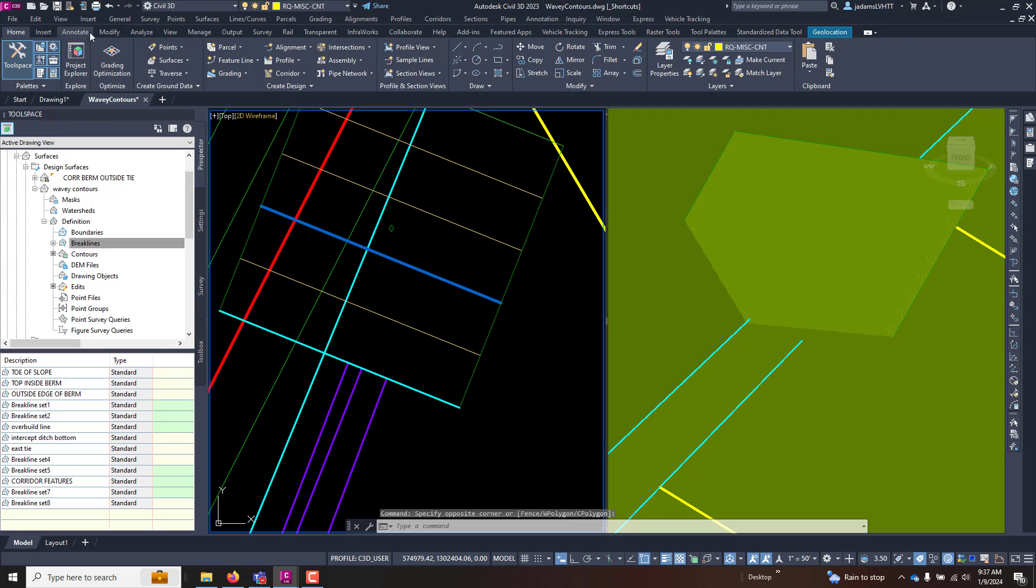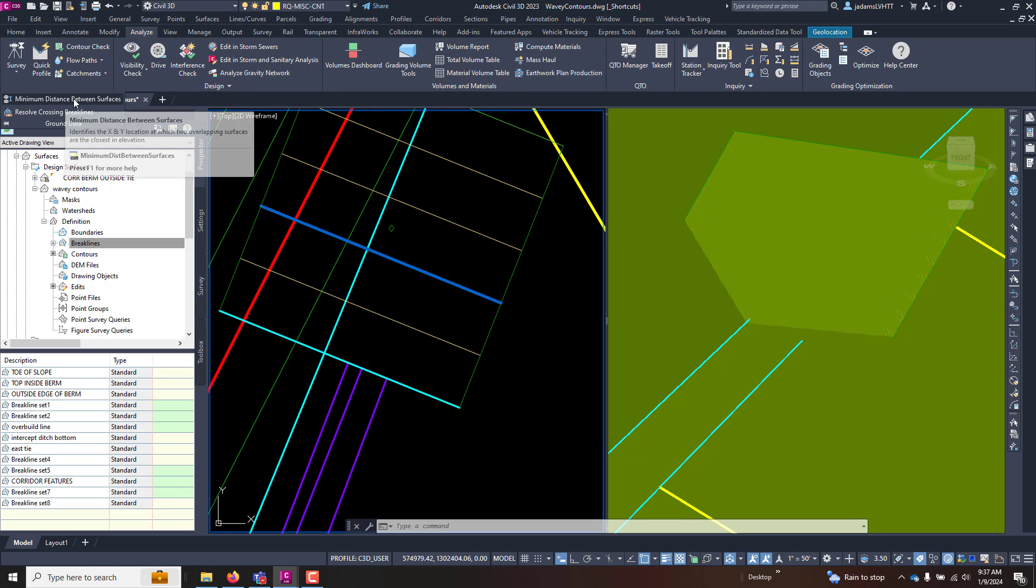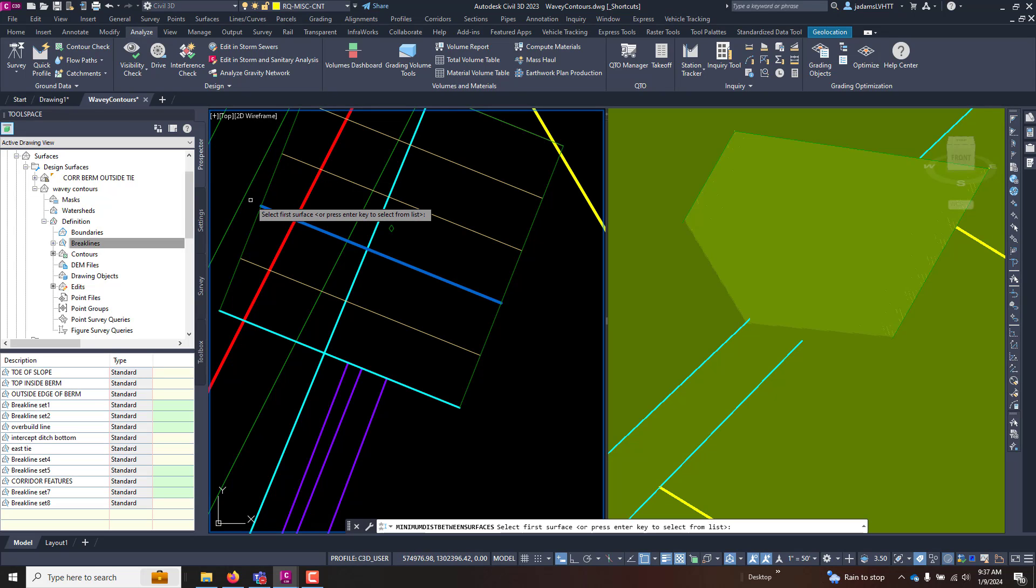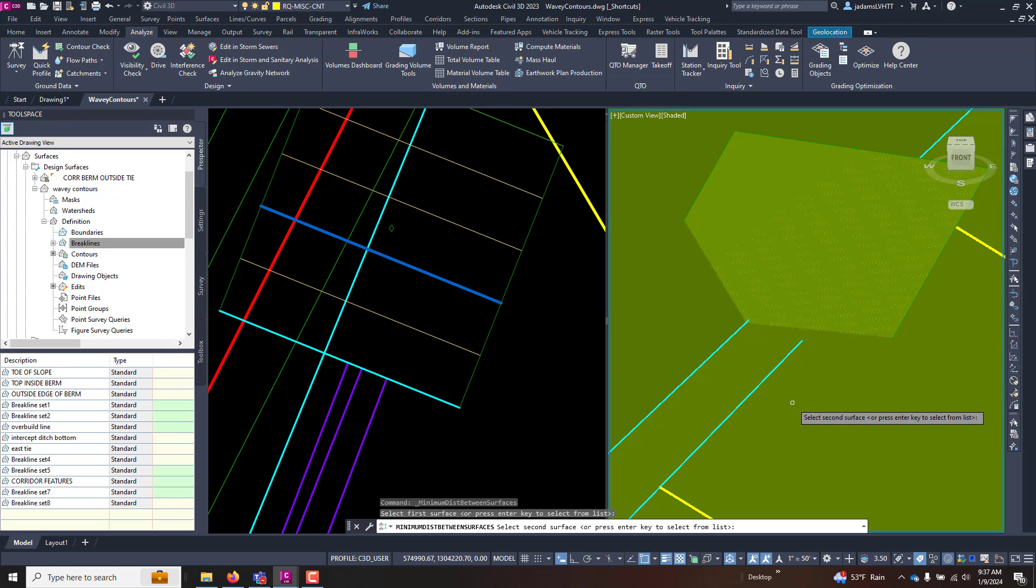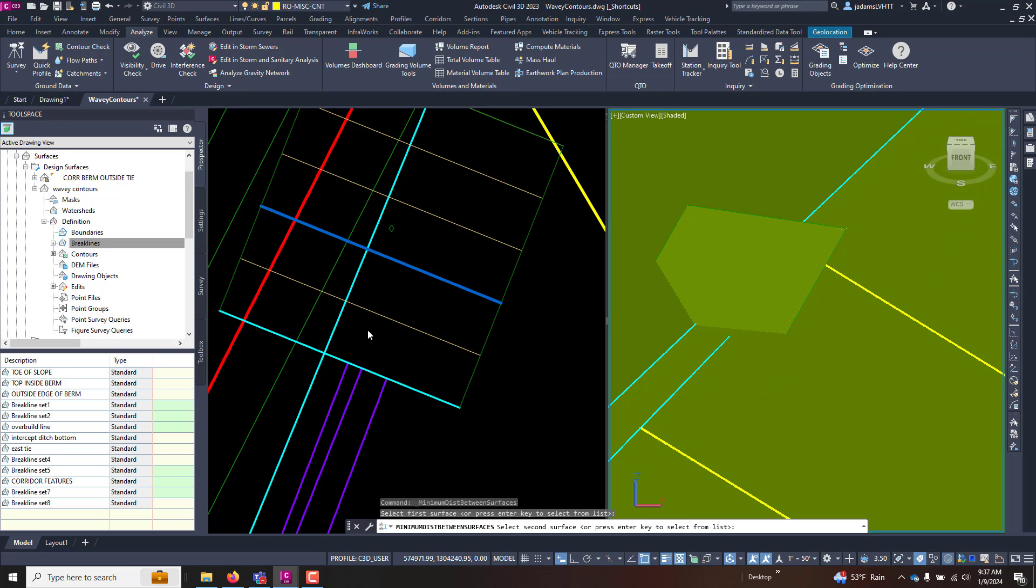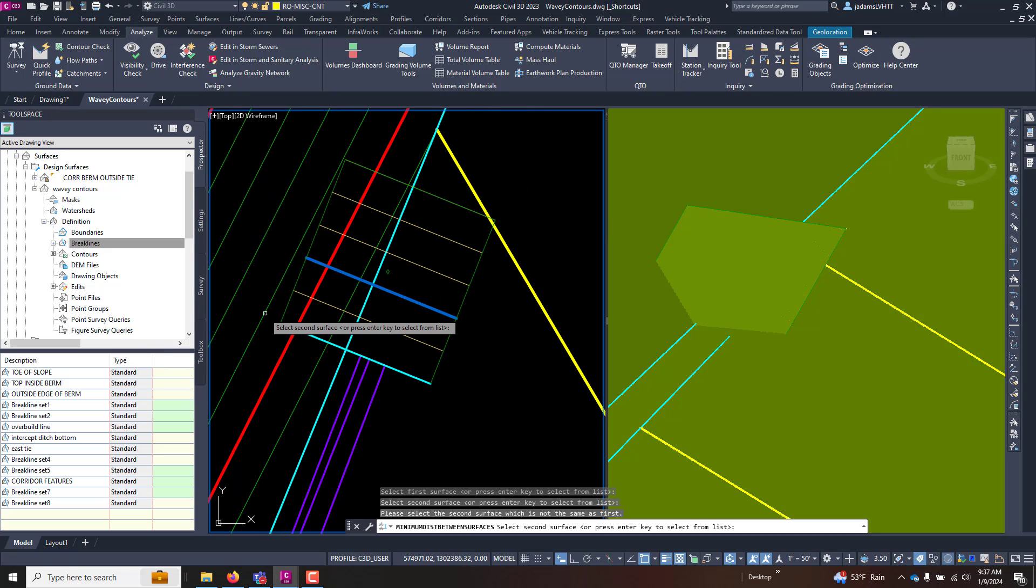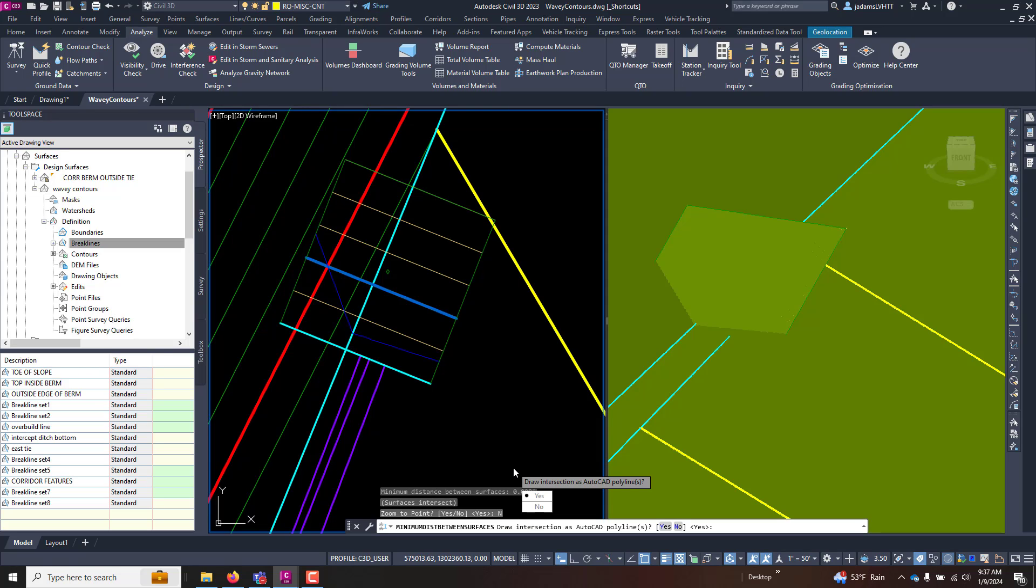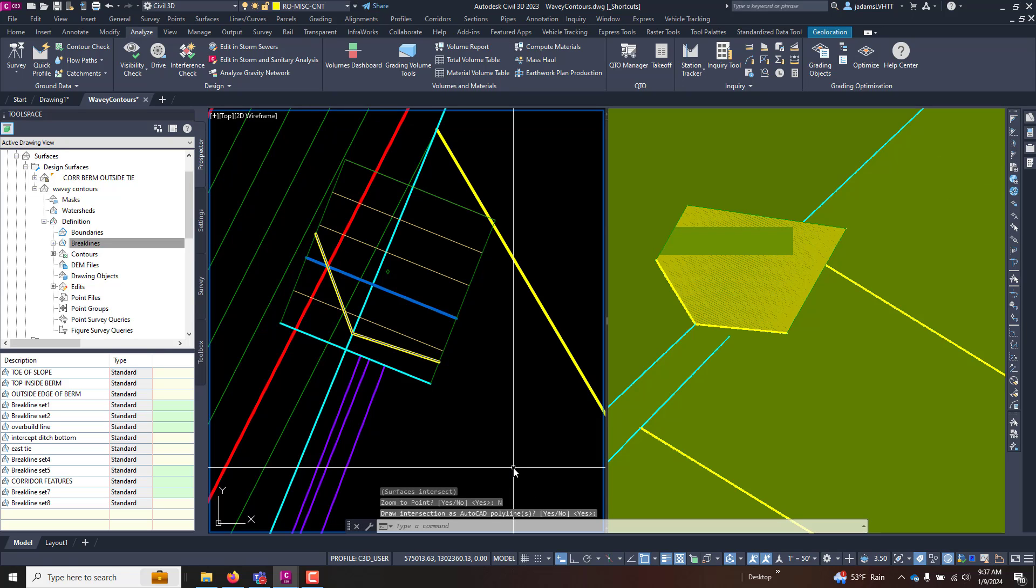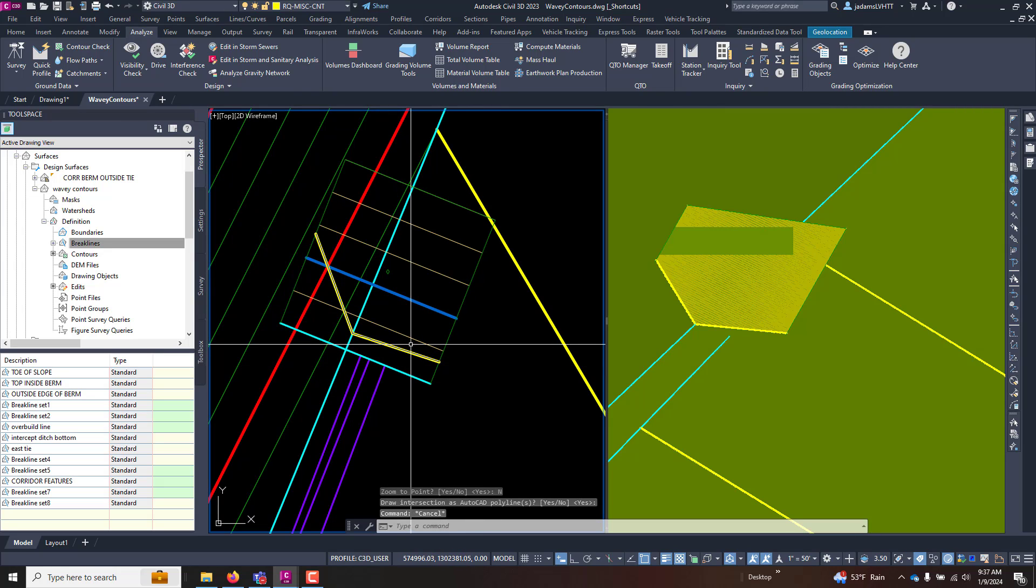Now that I have two surfaces, I can use another tool that will help us see this intersection. So if I go to the Analyze tab over here, underground data, and hit this pull down, I can see minimum distance between surfaces. I execute that command. It's going to say select the first surface, so I'm going to select my design surface. Select the second surface. Zoom to point, I'm just going to say no. And draw the intersection as an AutoCAD polyline, yes. If I hit enter, it drew a polyline that represents that intersection.